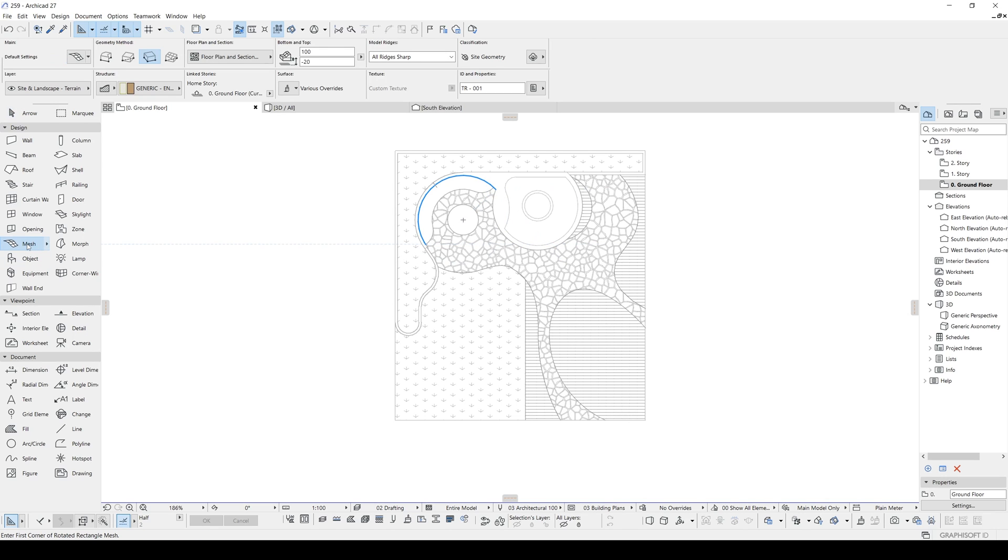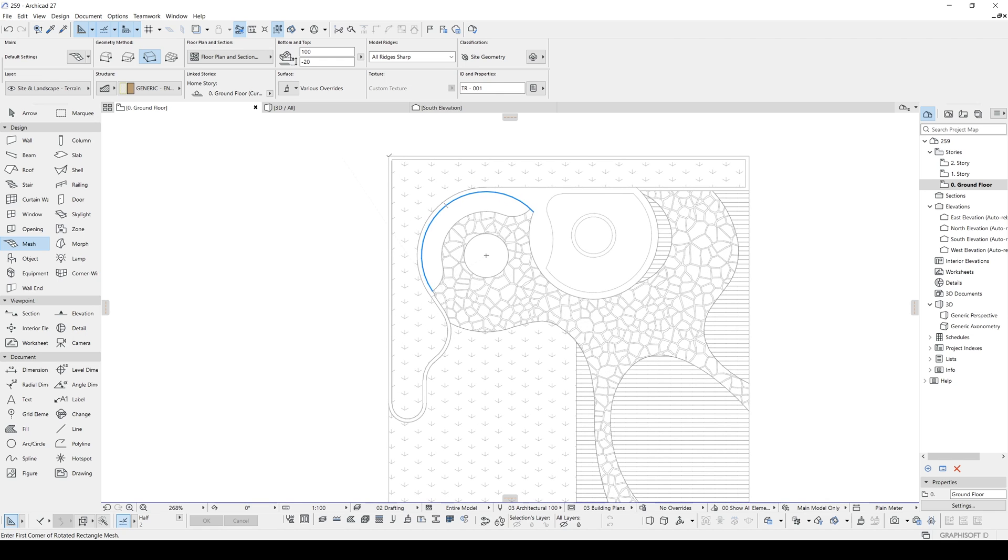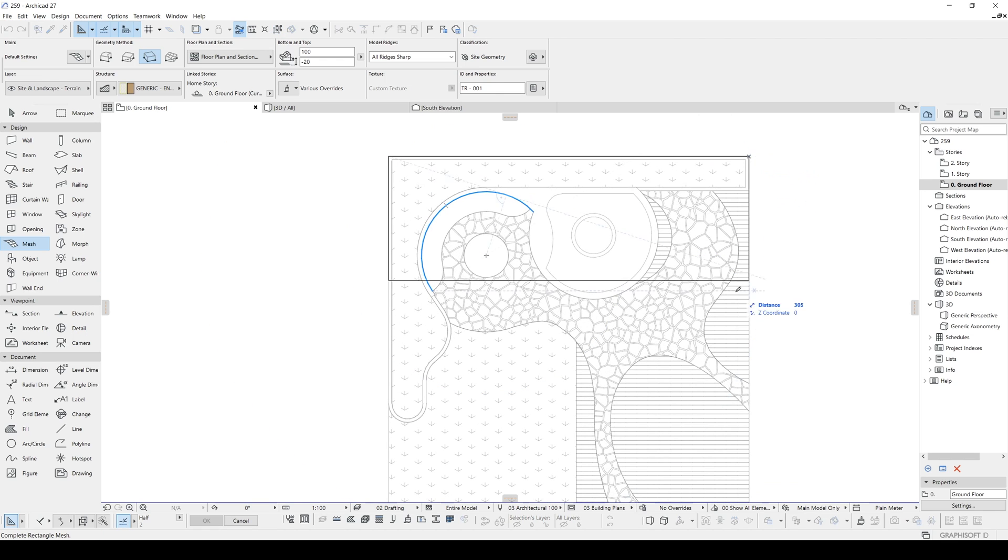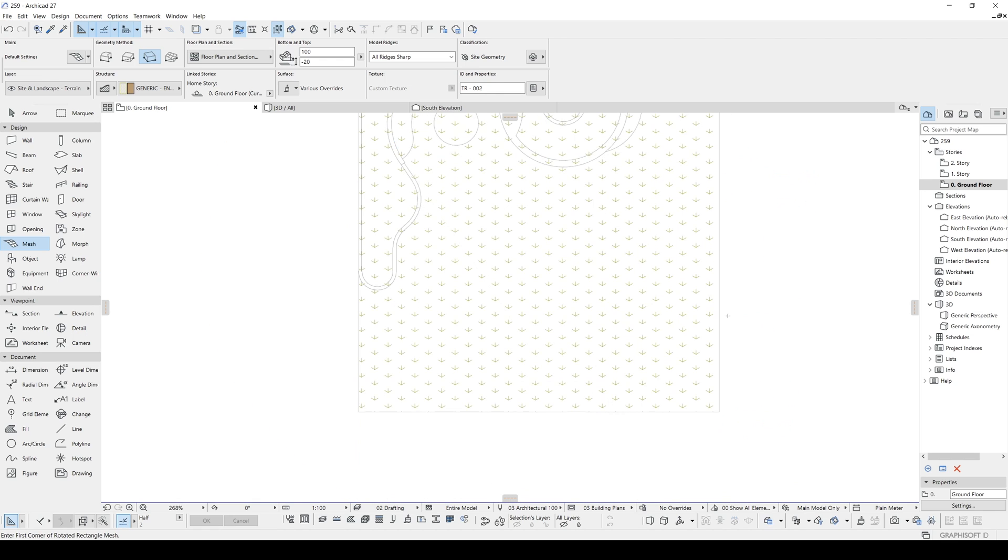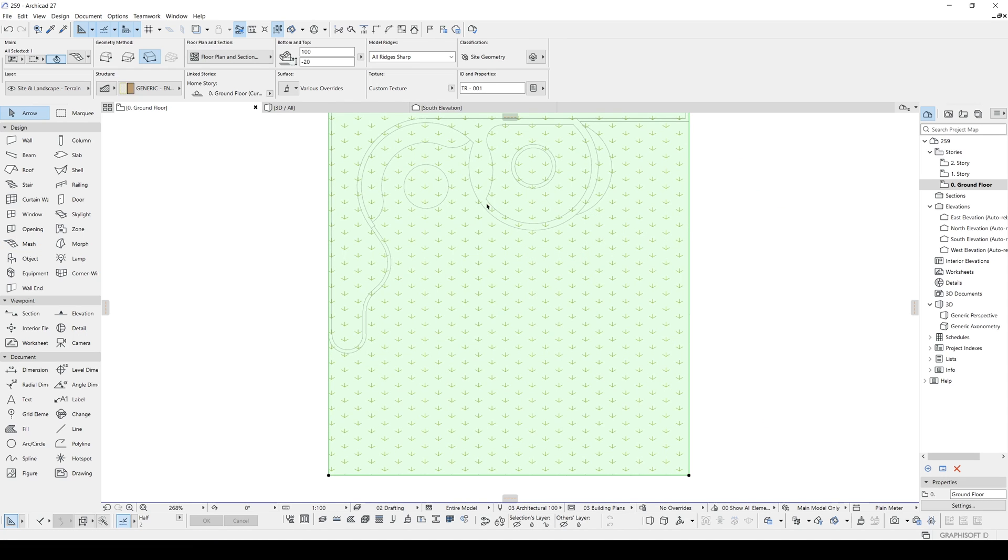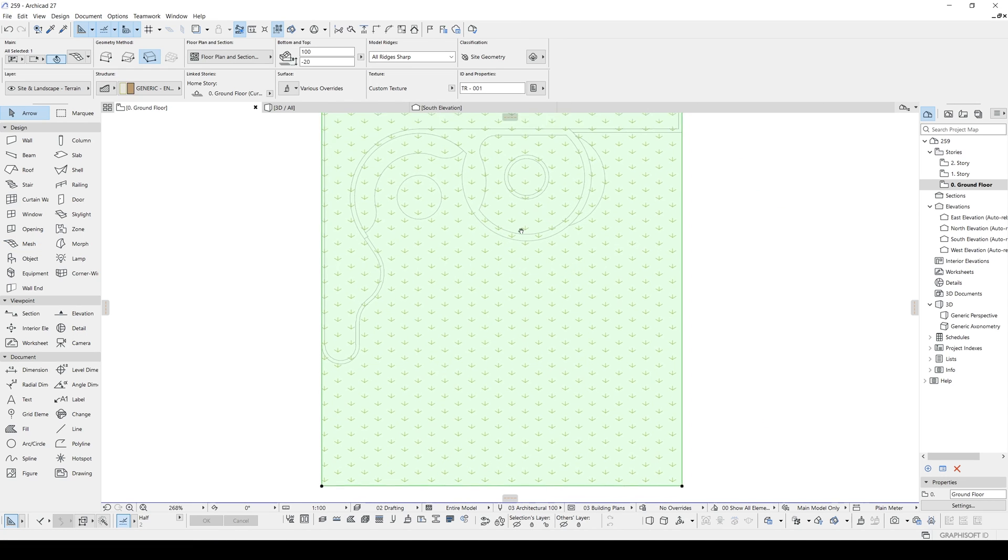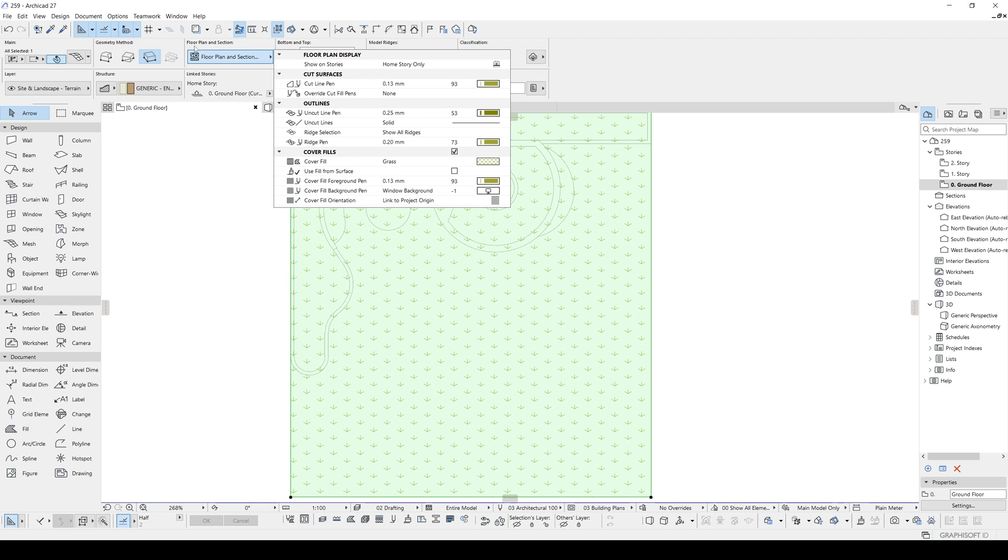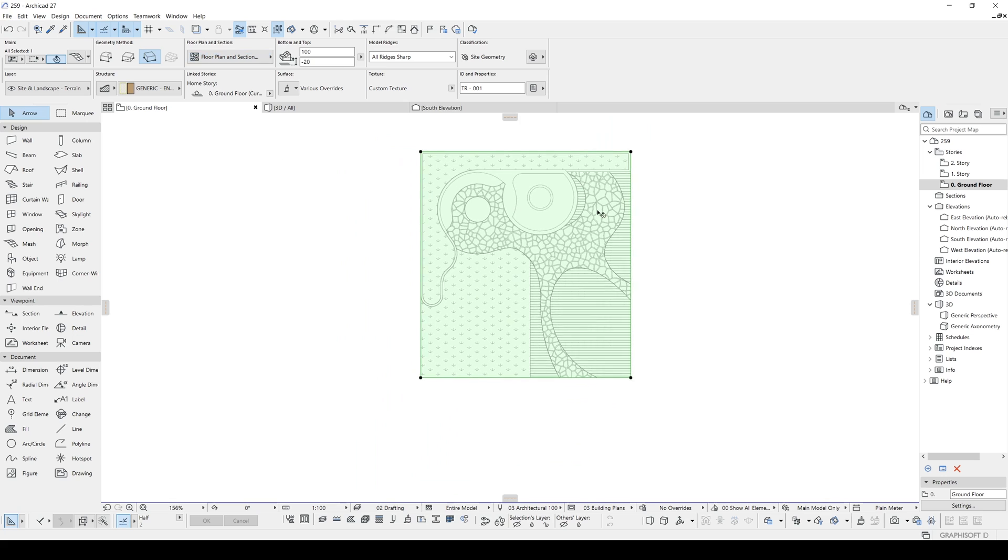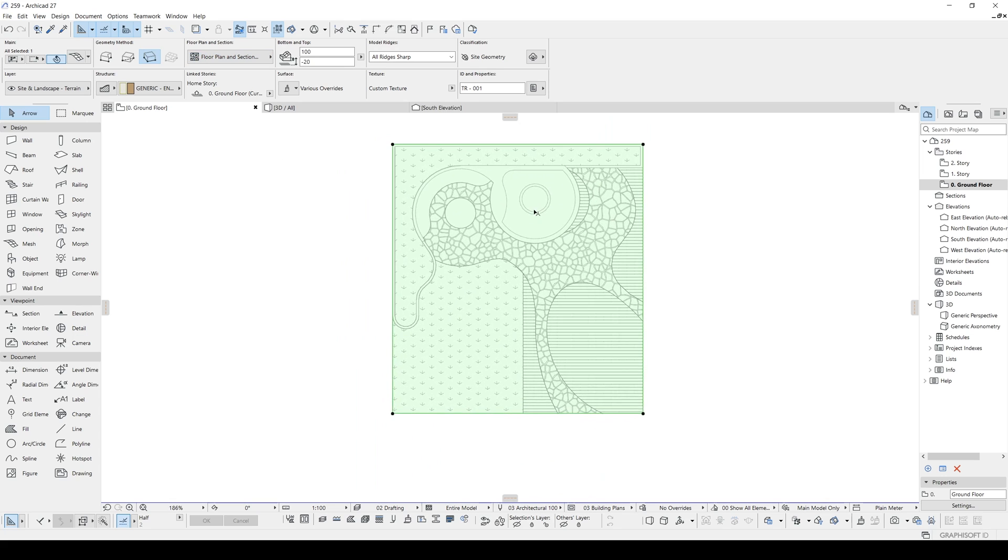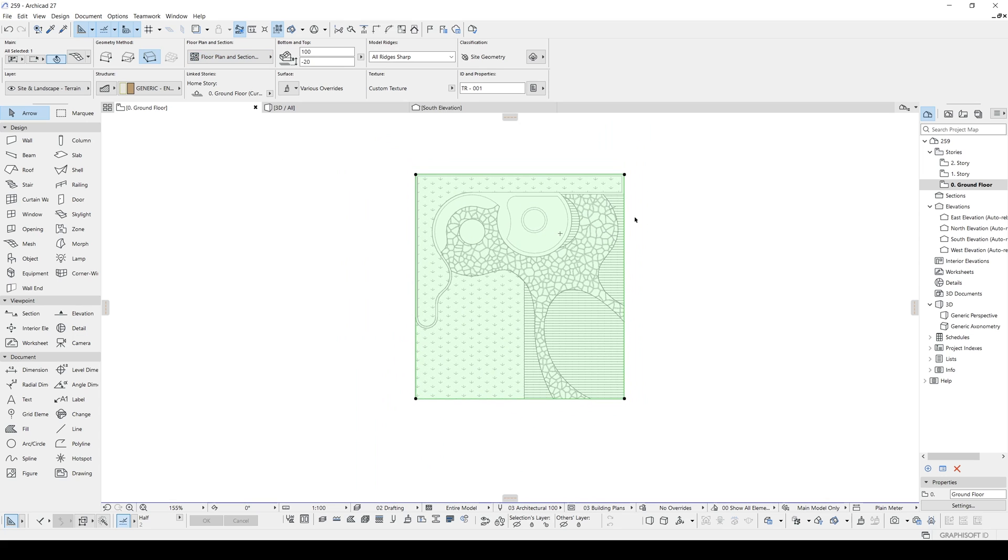we will go to Mesh. And we are going to make a broad rectangular shape. Like this. But I cannot see my sketch. So, to see that under the floor plan and sections, we are going to click this one. Cover Fills. And now we can see our sketch.